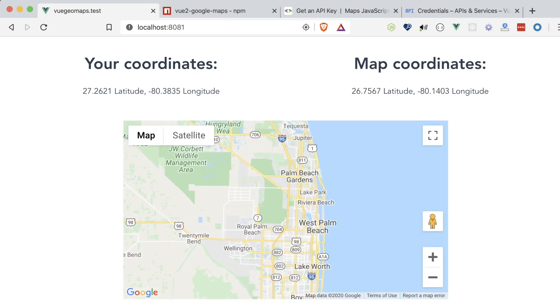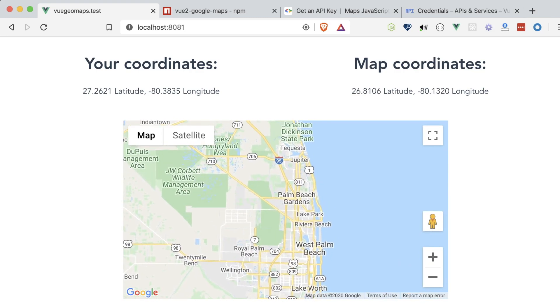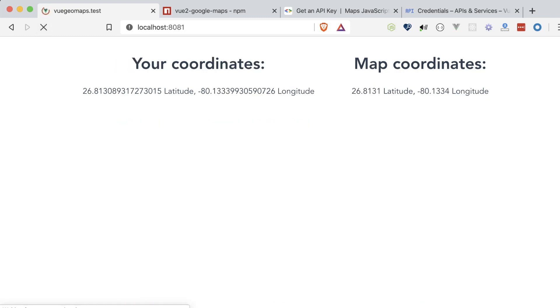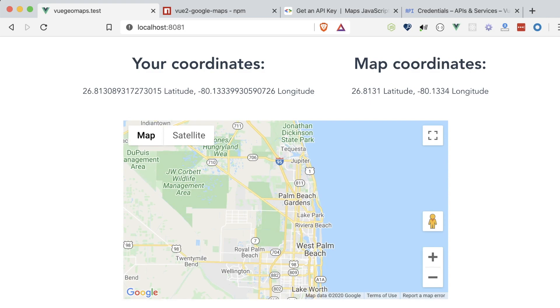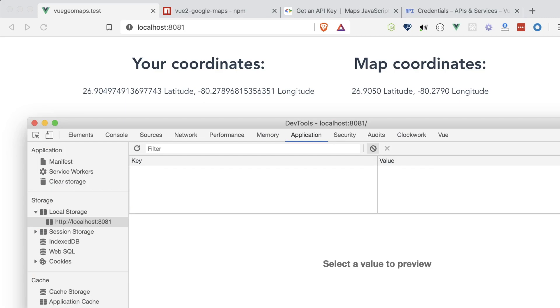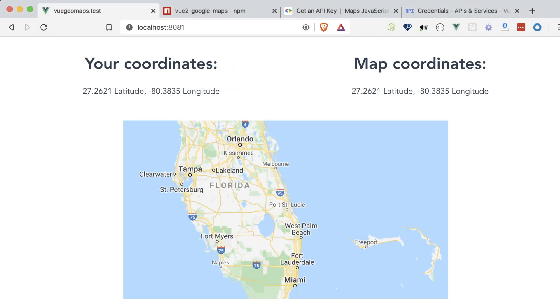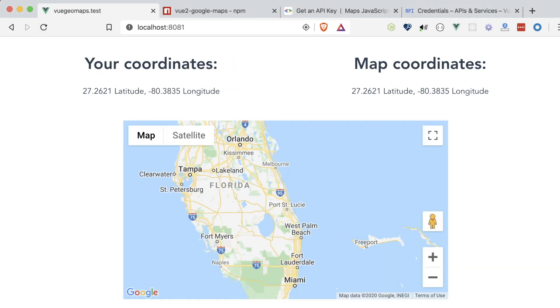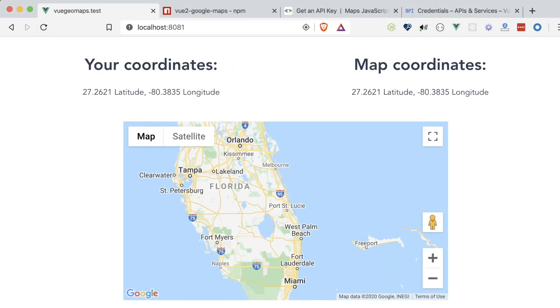Okay, we're currently centered on our location, and if we drag and move the map around, we can see those values update in local storage. Now refreshing, we can see that the map retains its center and zoom level that it was on after we last moved it. If we delete those values and refresh again, it pulls in our current location just as expected.